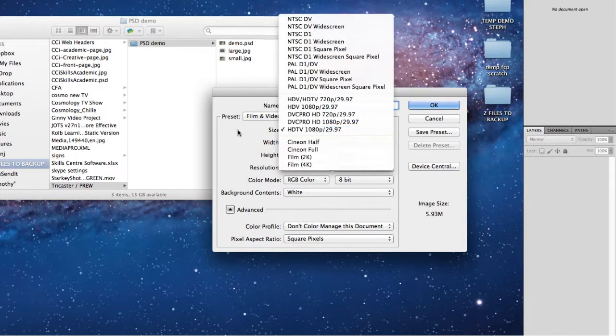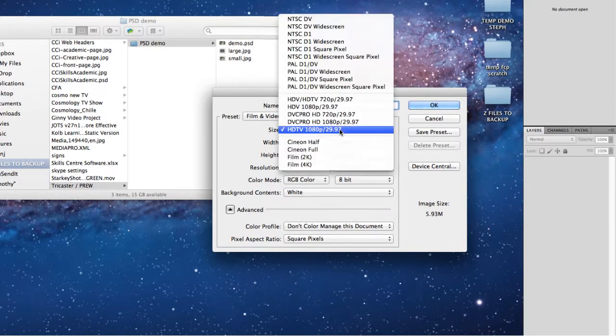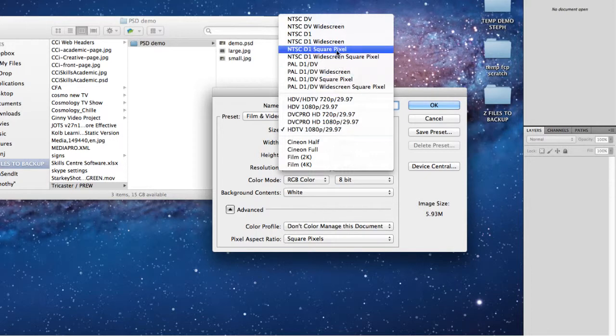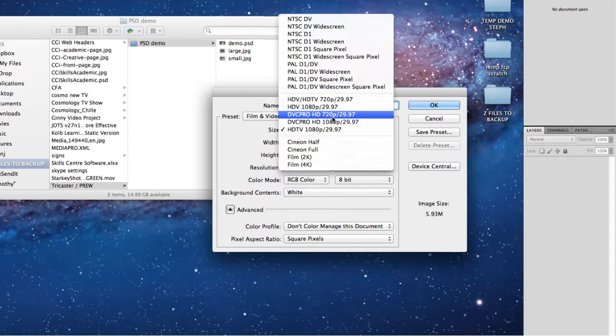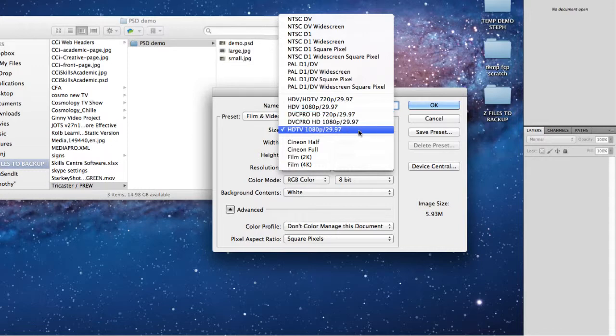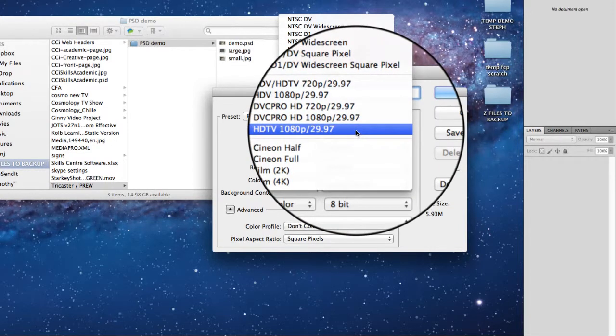When you click on the size, you'll notice there's a whole load of options which are worth looking through for your editing with Avid or Final Cut. The one we need to use for the TriCaster is HDTV 1080p.